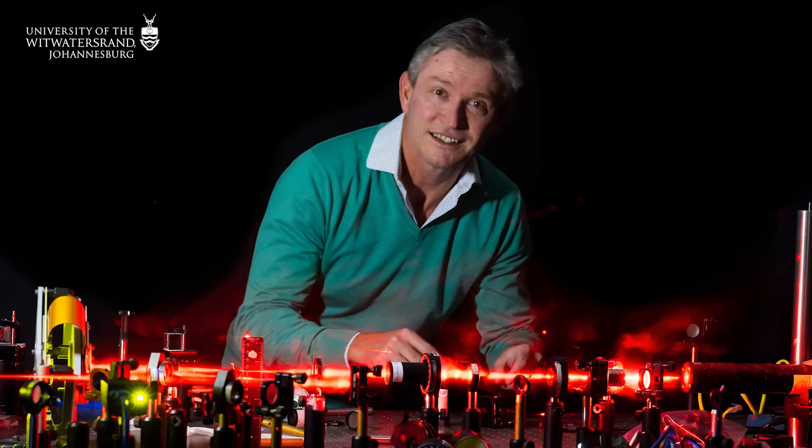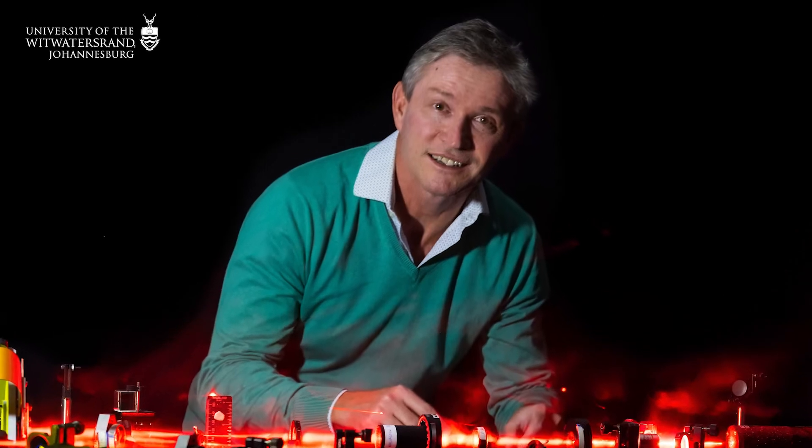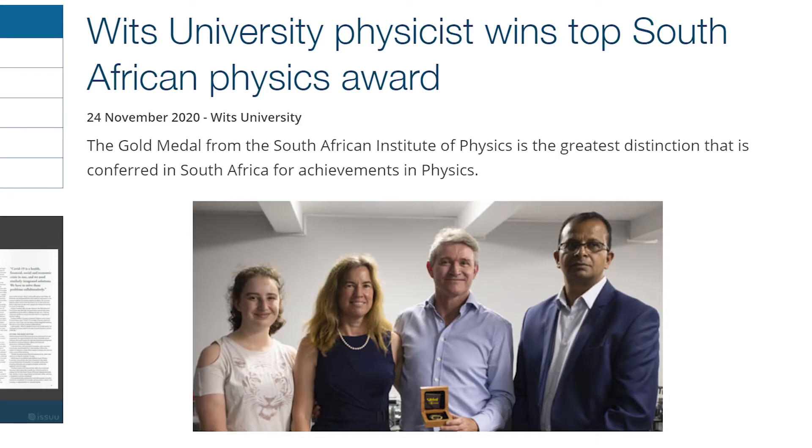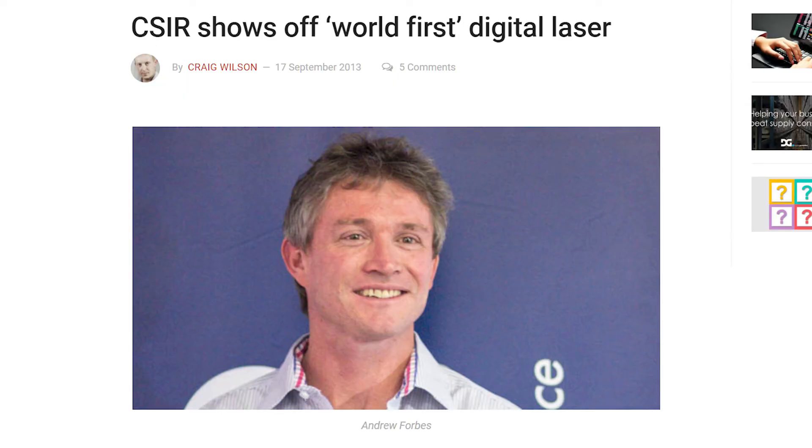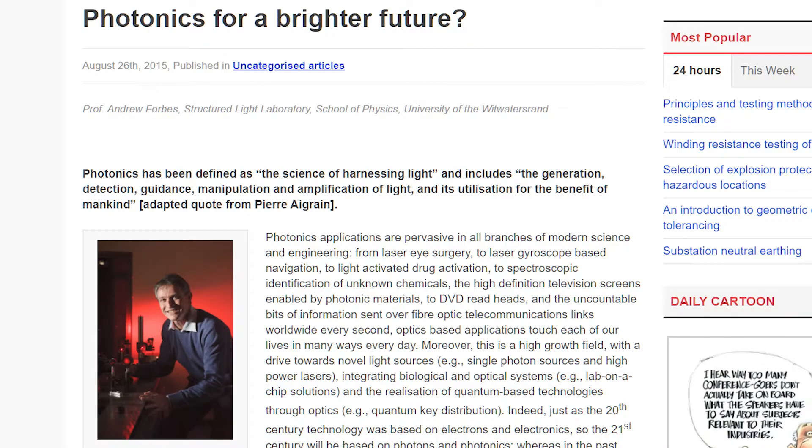Leading our structured light group is Professor Andrew Forbes, and he's an A-rated researcher. He's world renowned and well known within the structured light community across the globe.